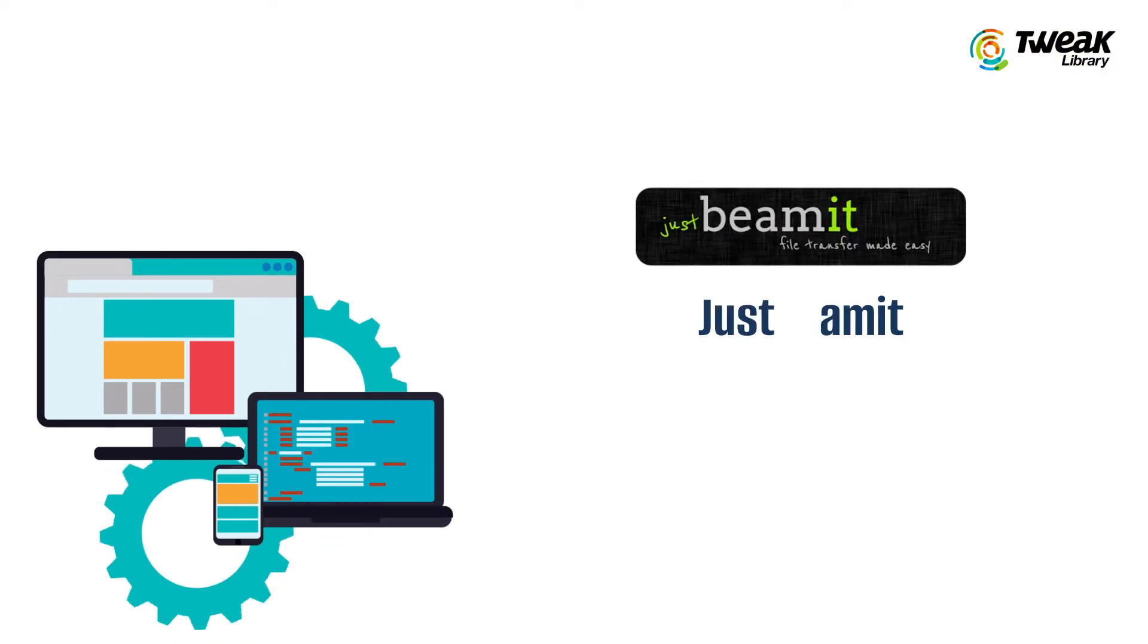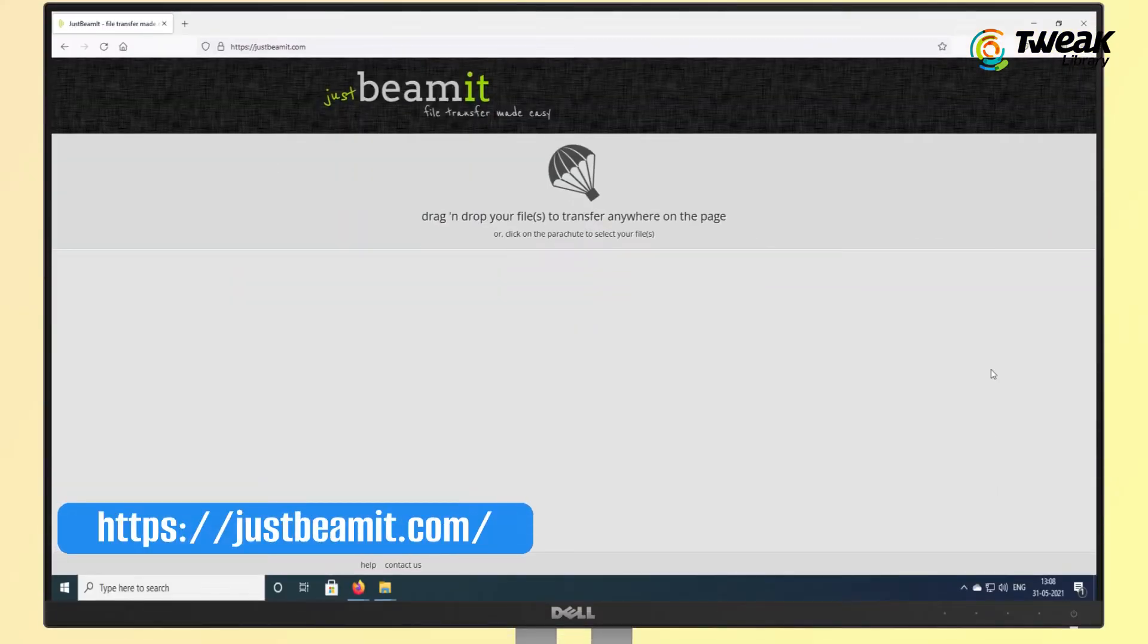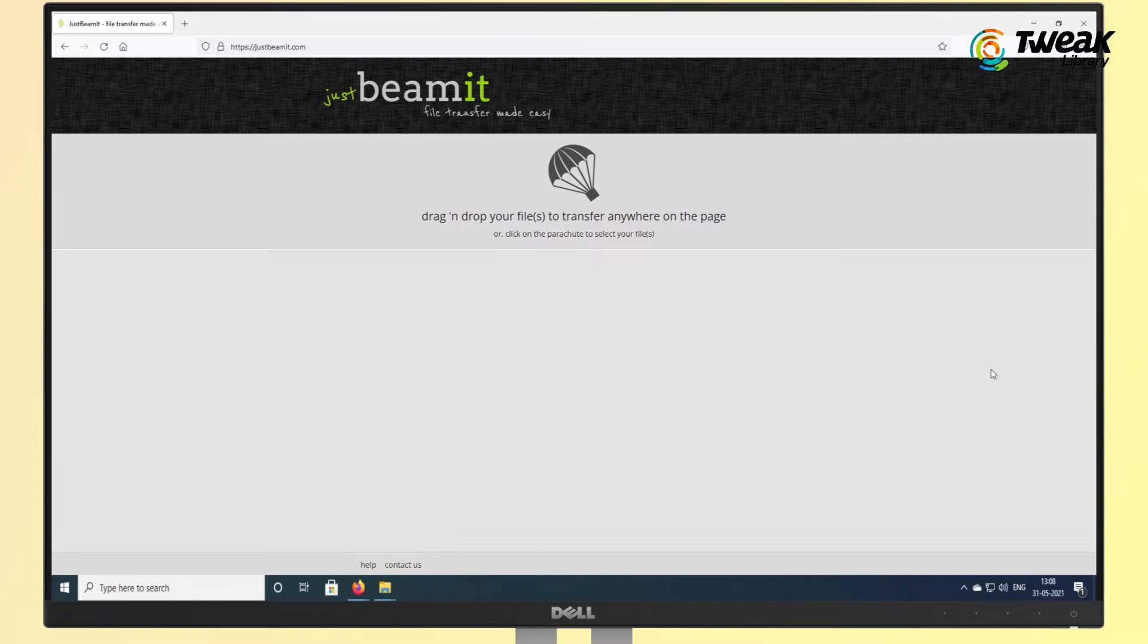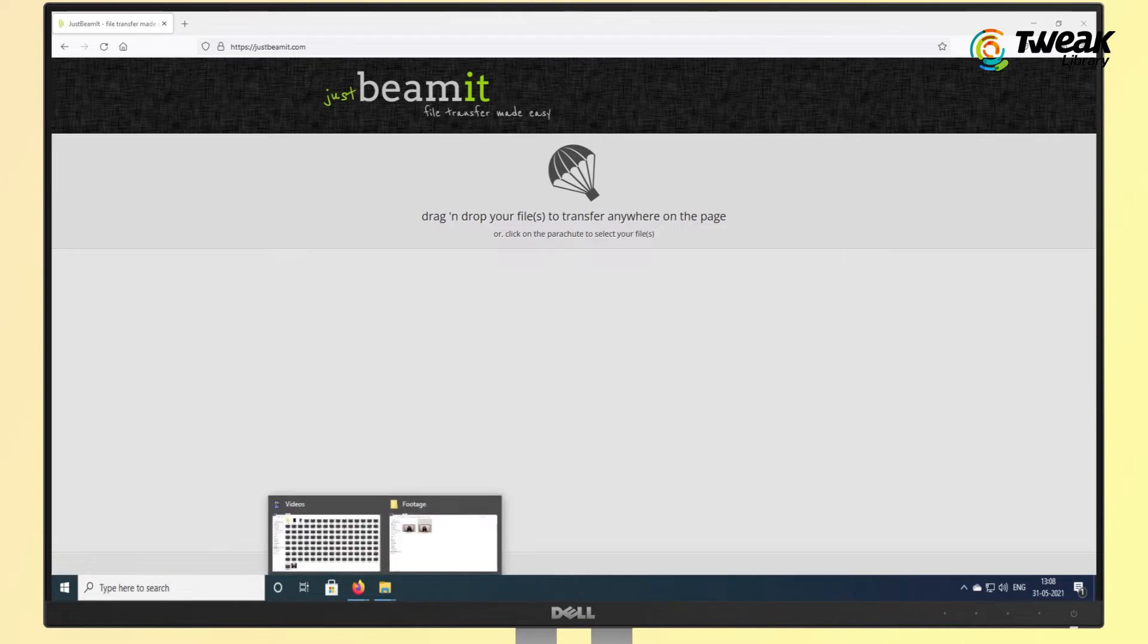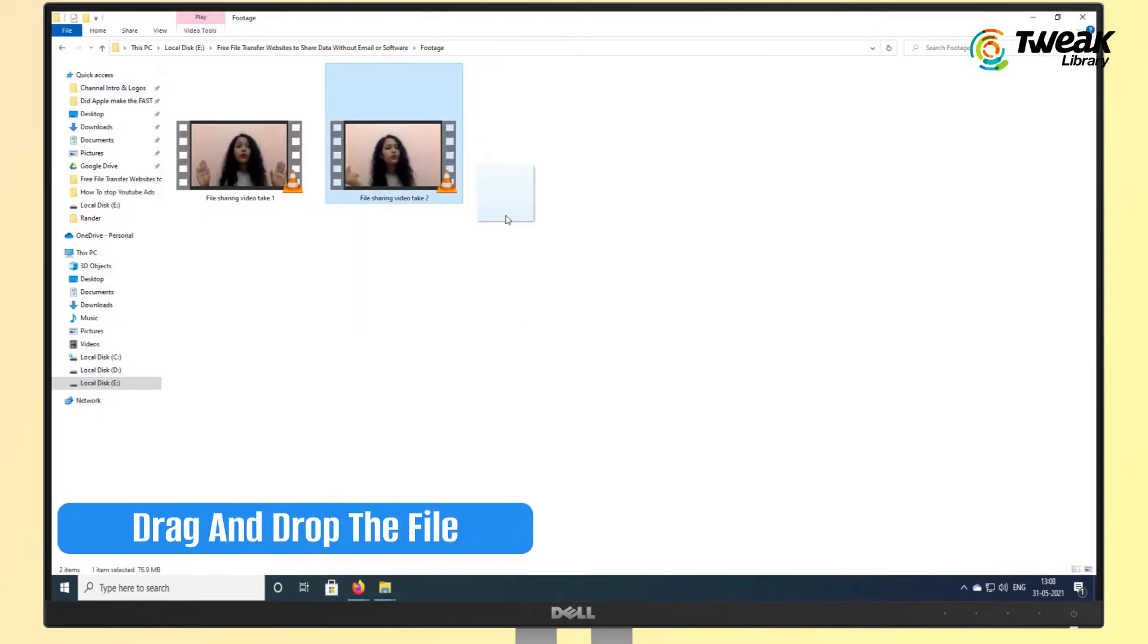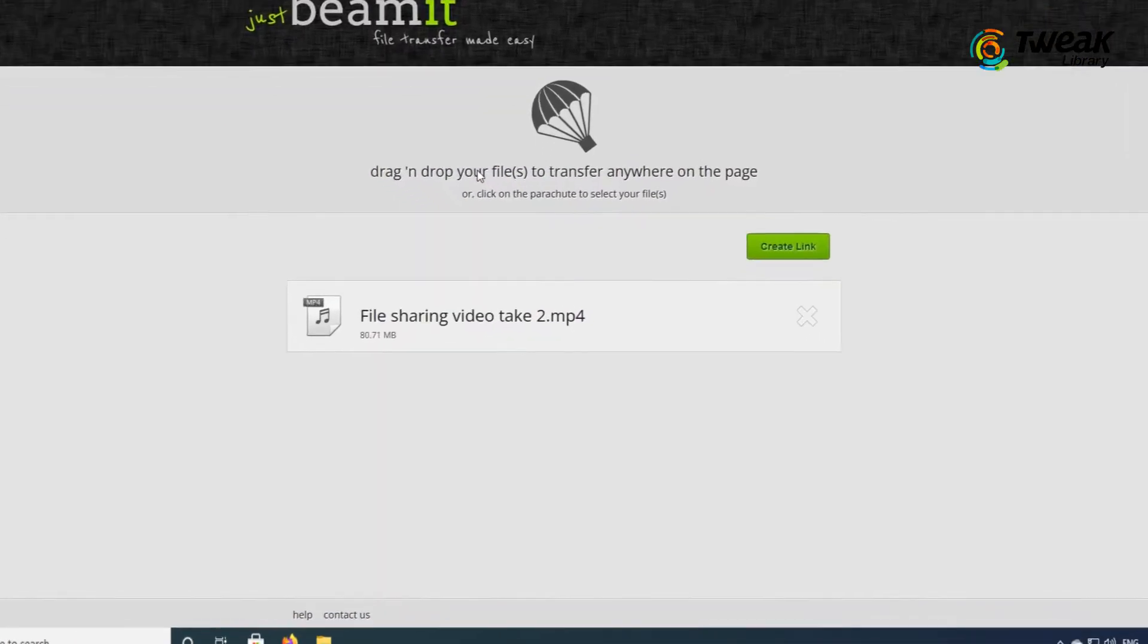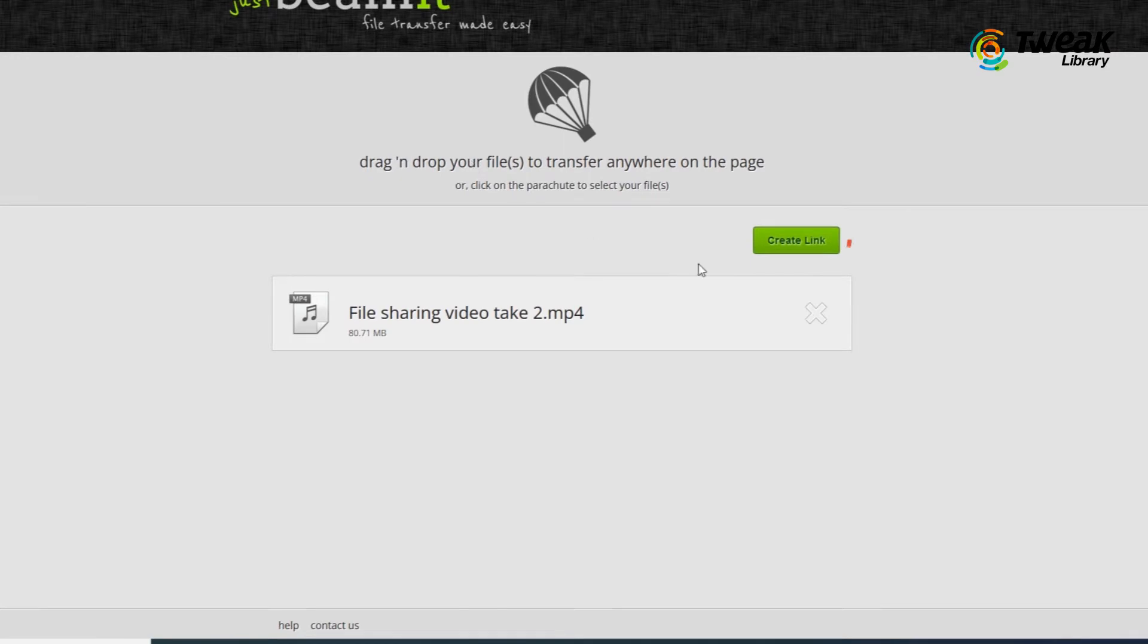Next on the list, we have JustBeamIt. JustBeamIt is another great website used to share files with individuals securely. You have to drag and drop the file and then click on Create Link to generate the link, which needs to be shared with the recipient.